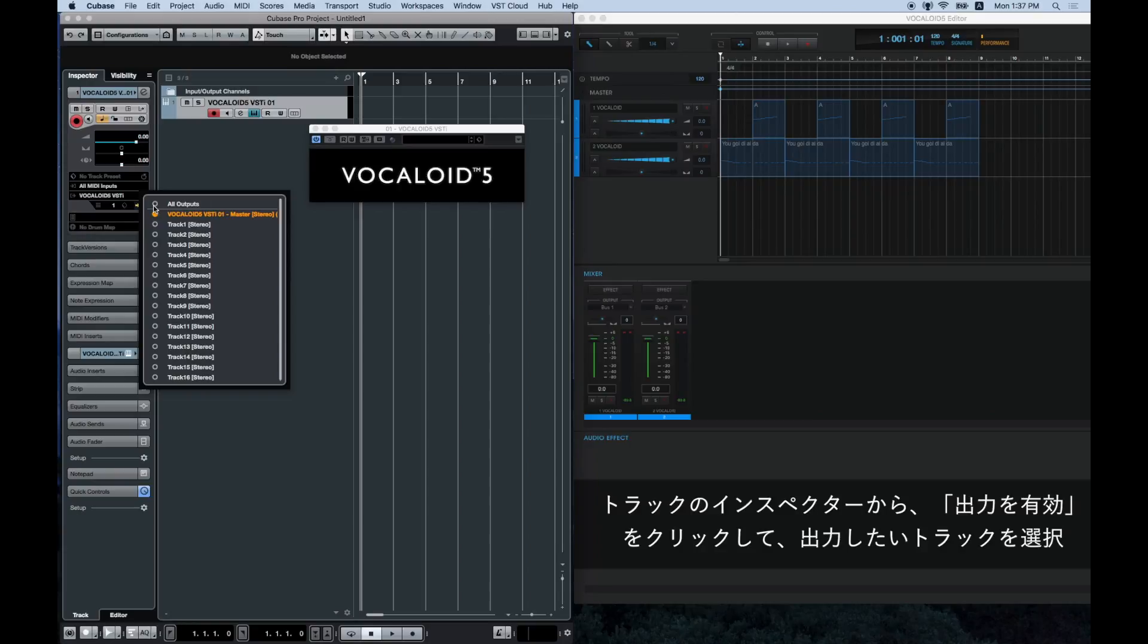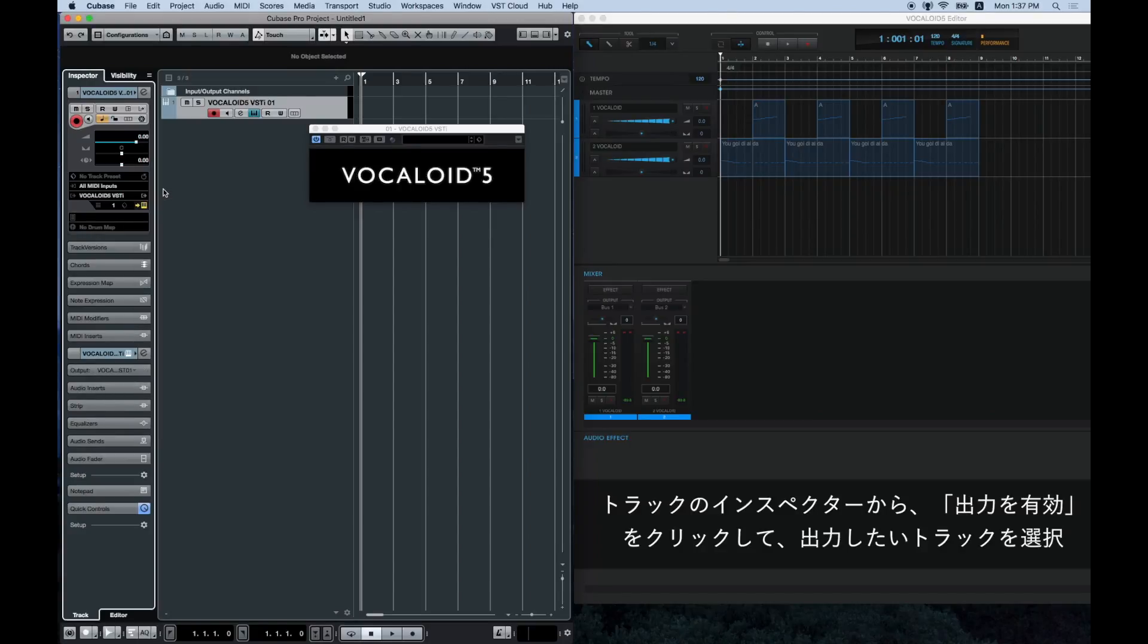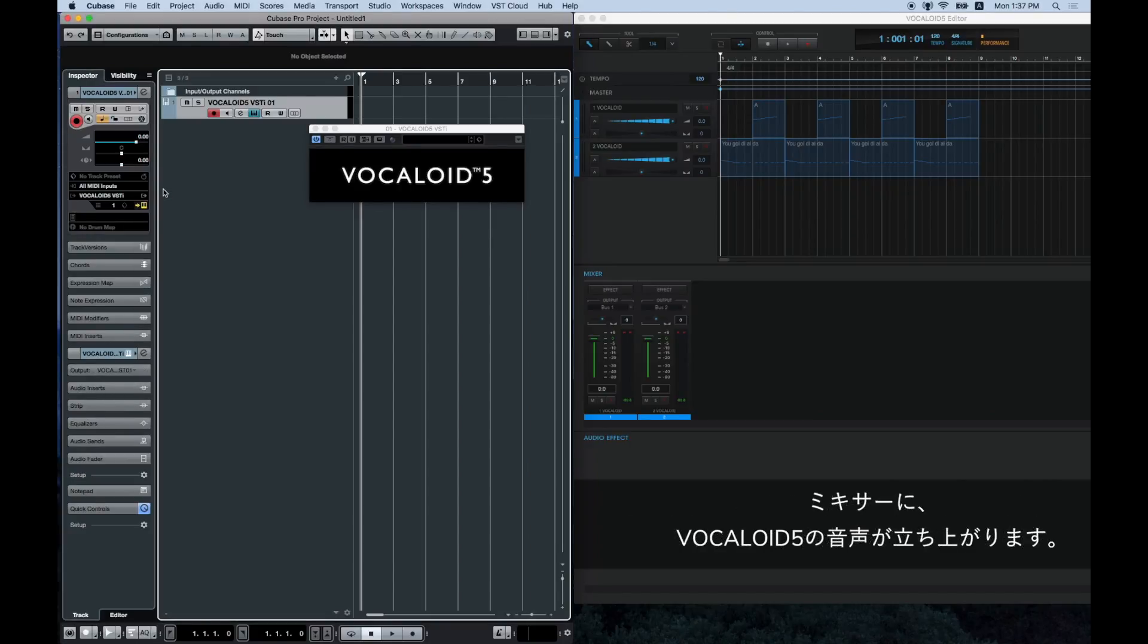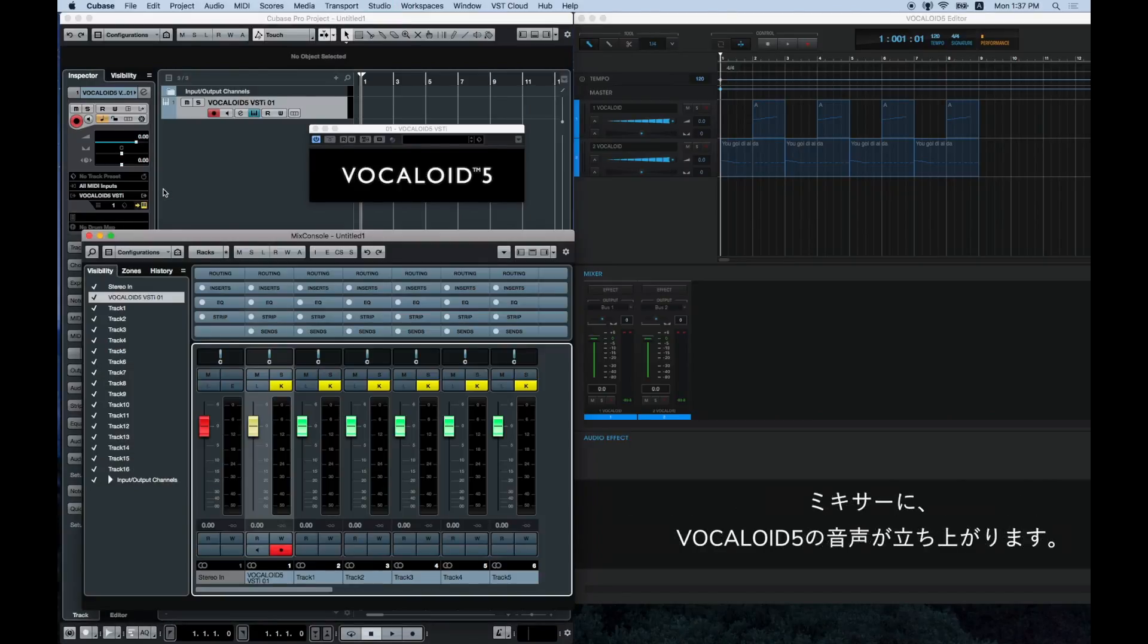select the track that you want to send to the Cubase mixer. Here, select all outputs. You have now created a new track on the mixer screen. Now, let's try some playback.